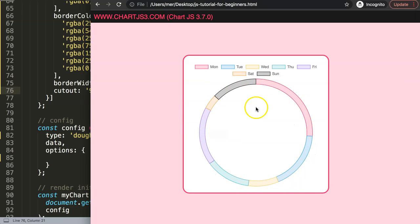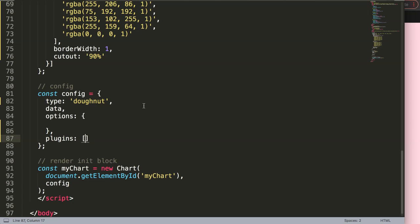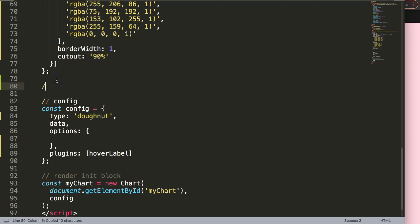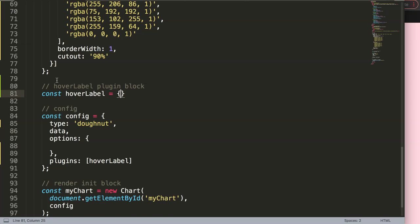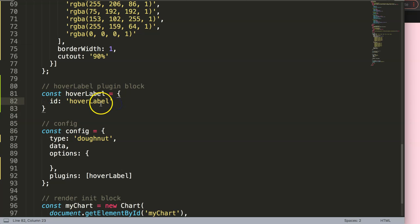Now it's time to put text in the center, but importantly it should only be triggered on hover. When hovering you see a tooltip — I want the label text like 'Tuesday' and the number '12' shown in the center. To do this we'll work with a plugin. I'll add a plugins entry and give it a plugin name — 'hoverLabel' — then create the hoverLabel plugin block as a constant with an ID of 'hoverLabel'.